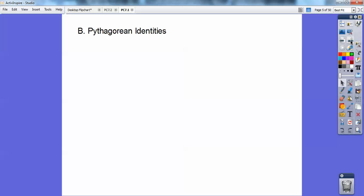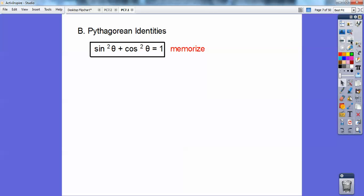Here are some Pythagorean identities. We proved this in a previous chapter: the sine squared of any angle plus the cosine squared of that same angle equals one. You need to memorize that — it's going to be used a lot in this chapter.